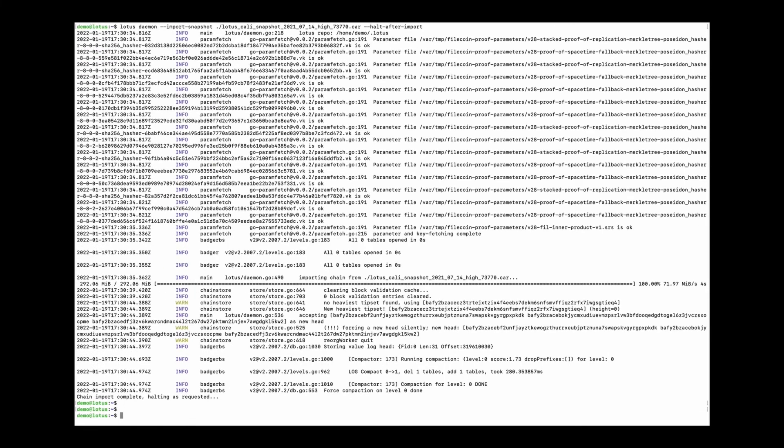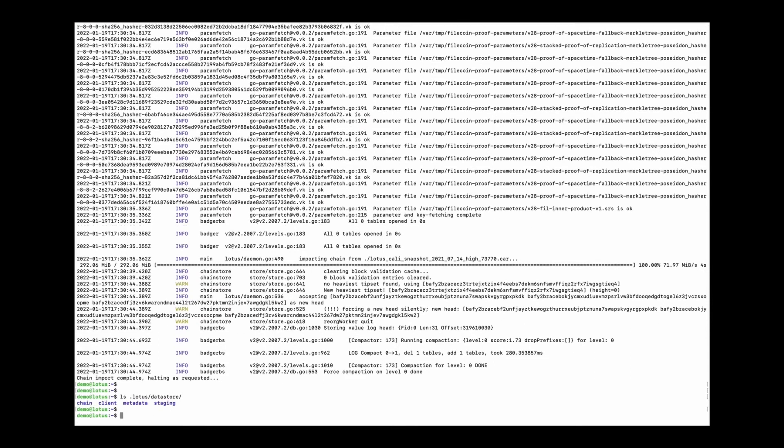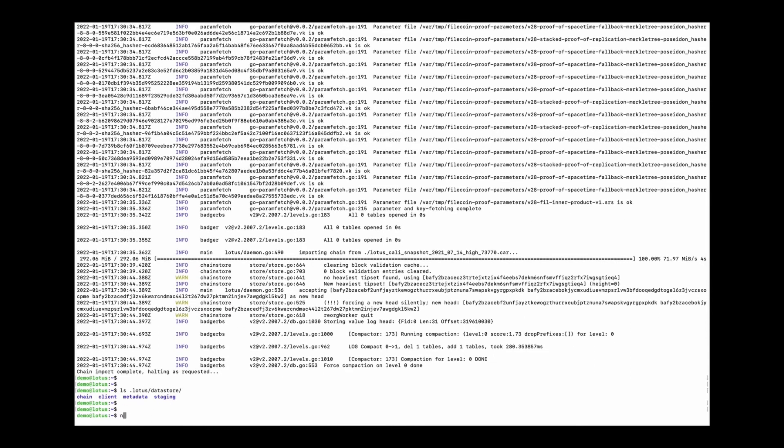Start. It's done. So finally, we can use the Lotus daemon command to start the node.